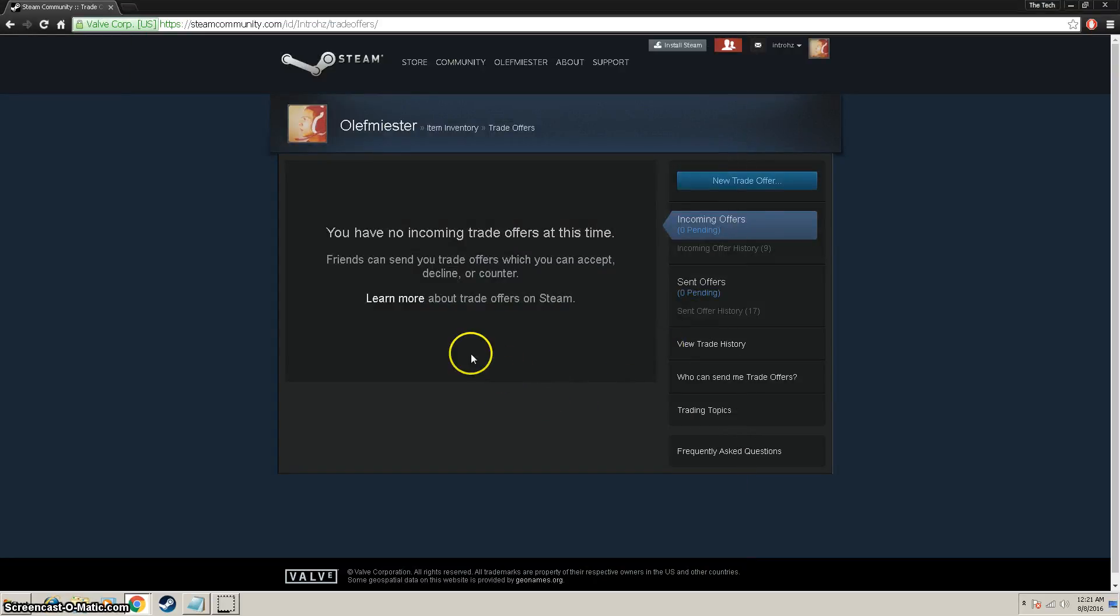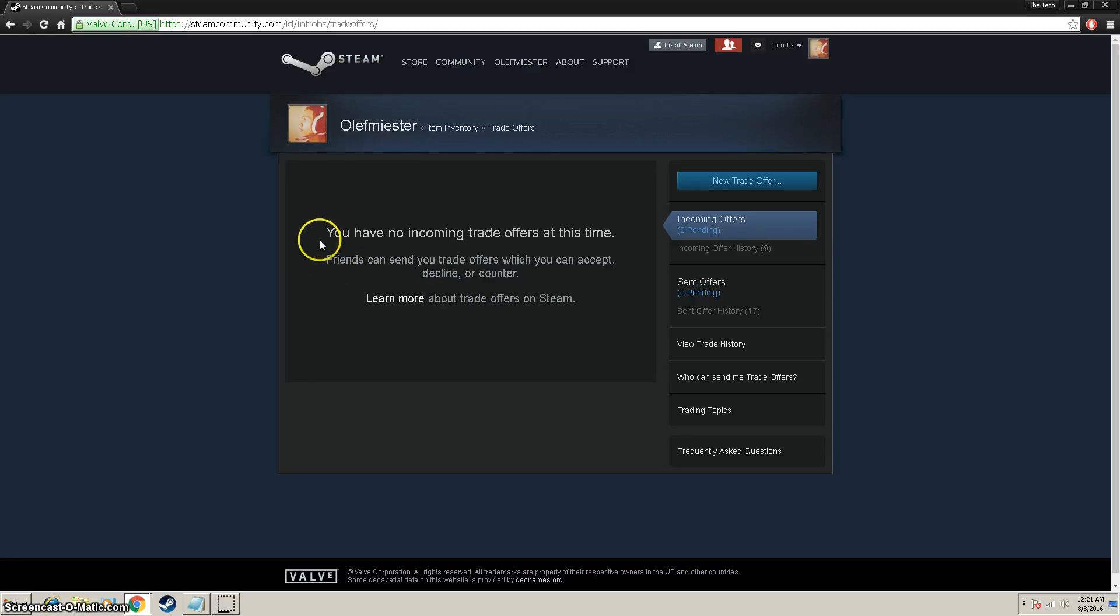After that, the last thing we're going to want to do is on your Steam app, on your phone, if you have mobile authenticator hooked up.